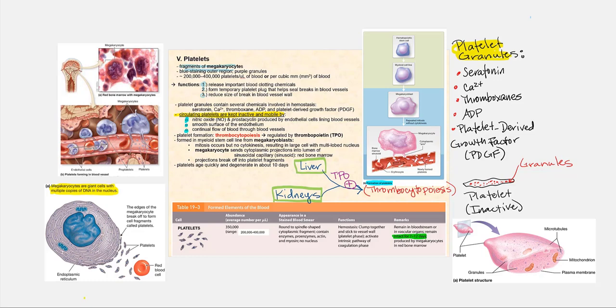Even though the platelets are not whole cells, they do contain a number of cytoplasmic granules, such as serotonin, calcium, thromboxanes, ADP, and platelet-derived growth factor, PDGF. So if we look at the structure of a platelet, what we're going to find is your typical plasma membrane.